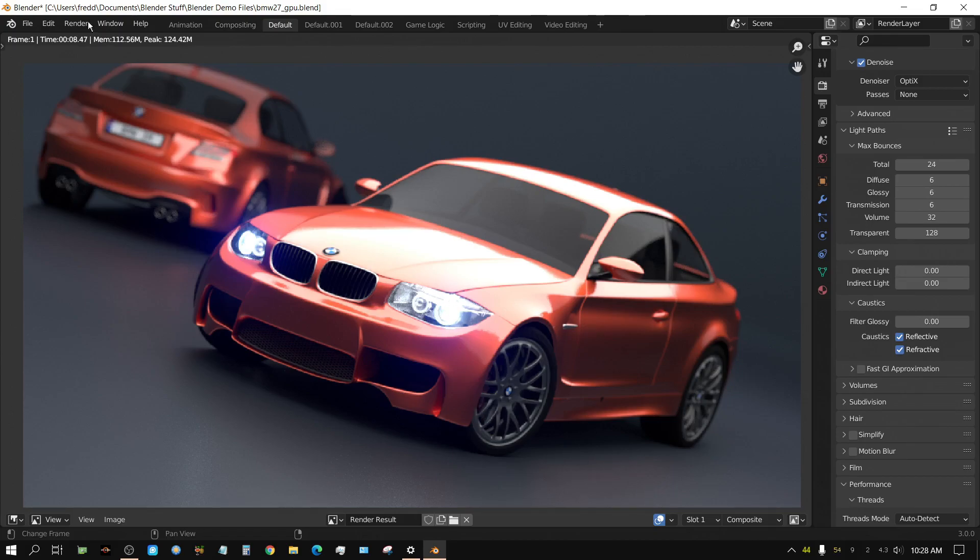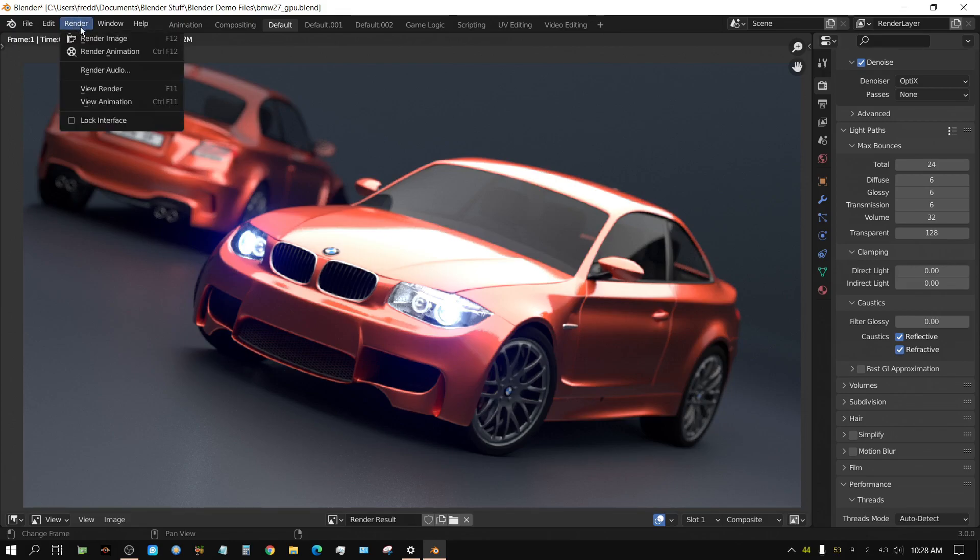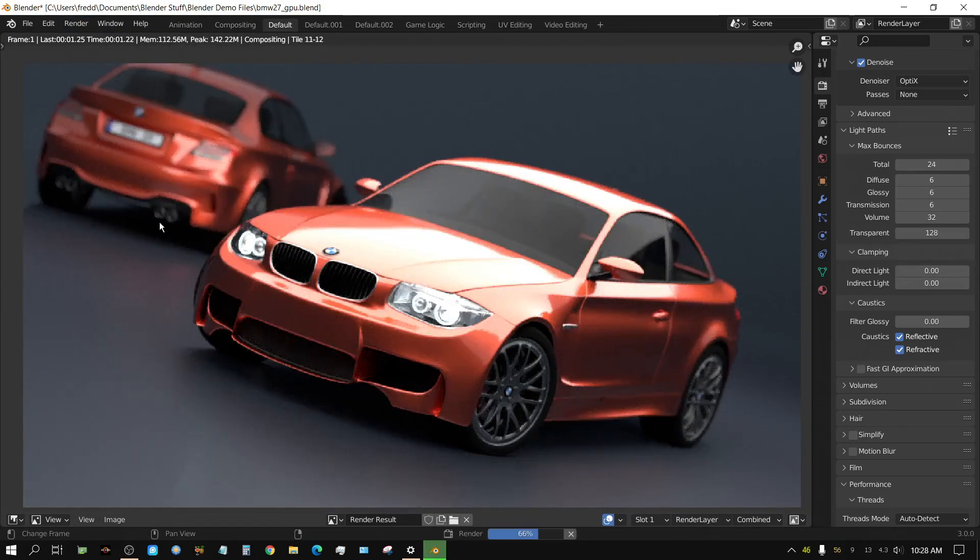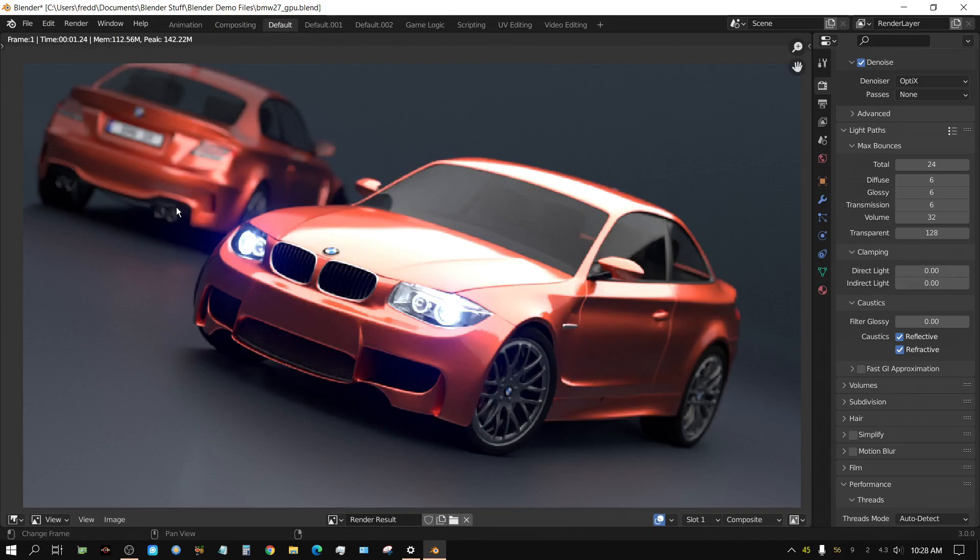So, essentially, render image, 1.24 seconds, and it looks like that. You cannot complain about that at all. But anyway, now, that's all for good. Later, folks.